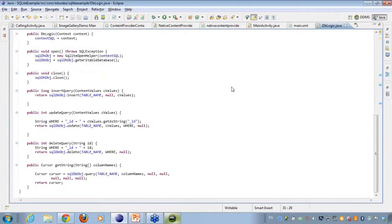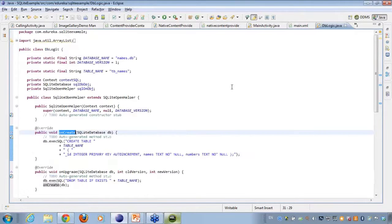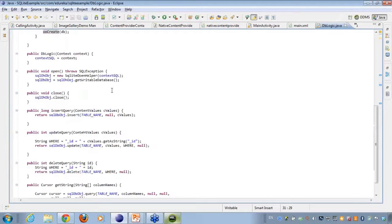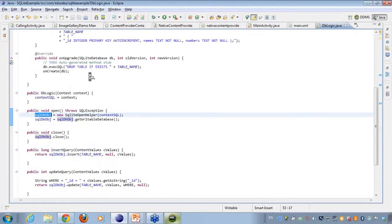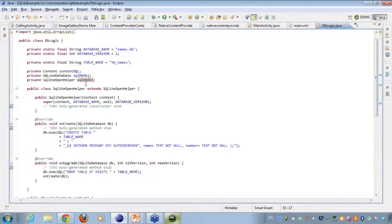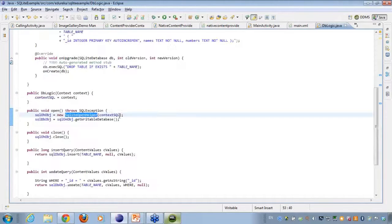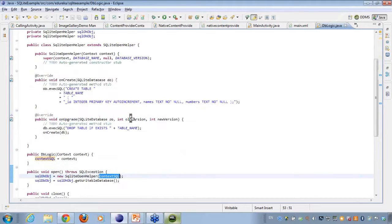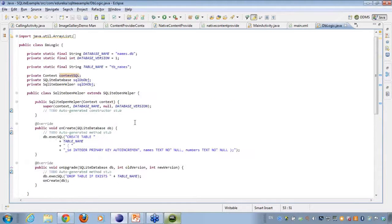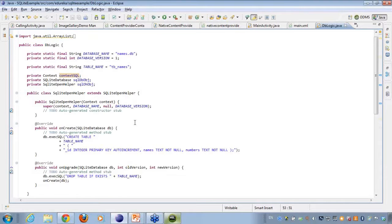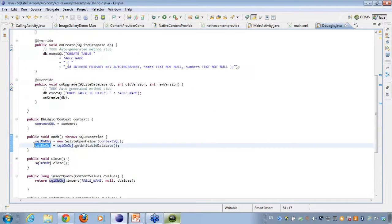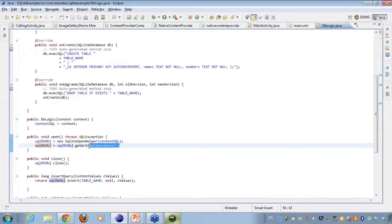Then what I have done is I have created various methods here. I have created a SQLite open helper object on the top and I am creating a new SQLite open helper with the context here for actually performing some write operations on the database.